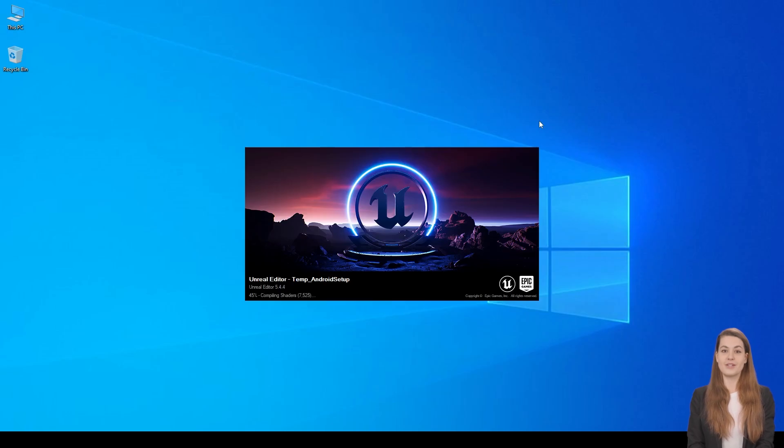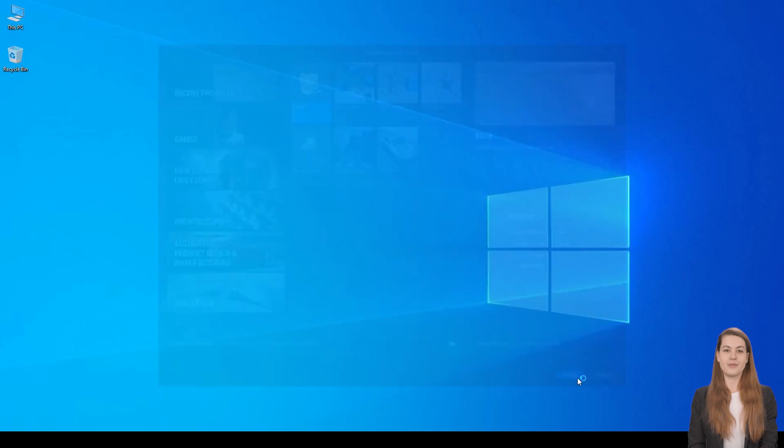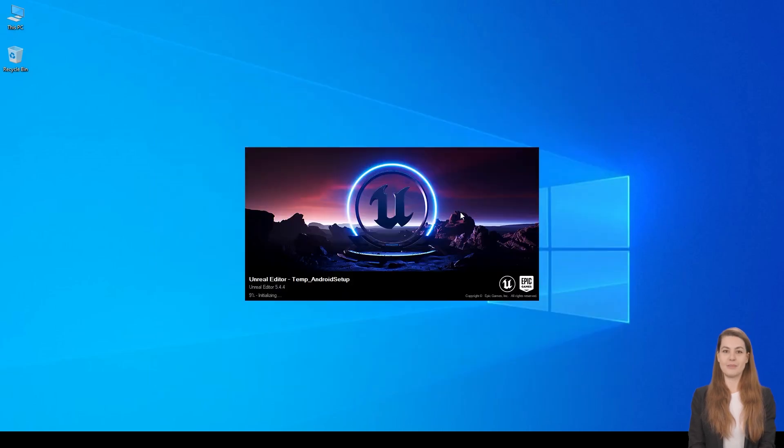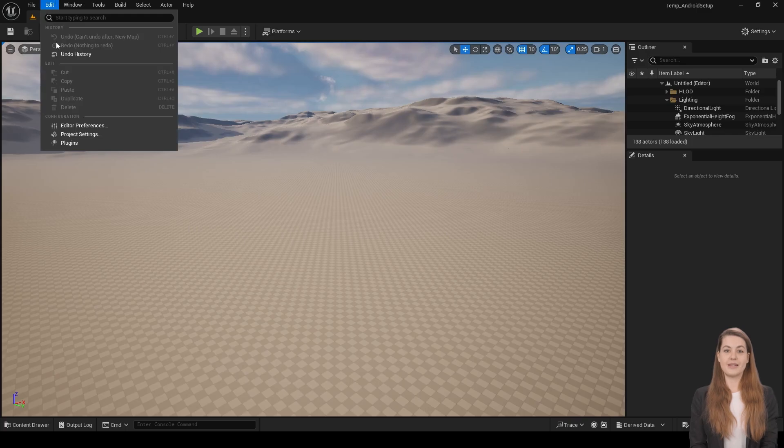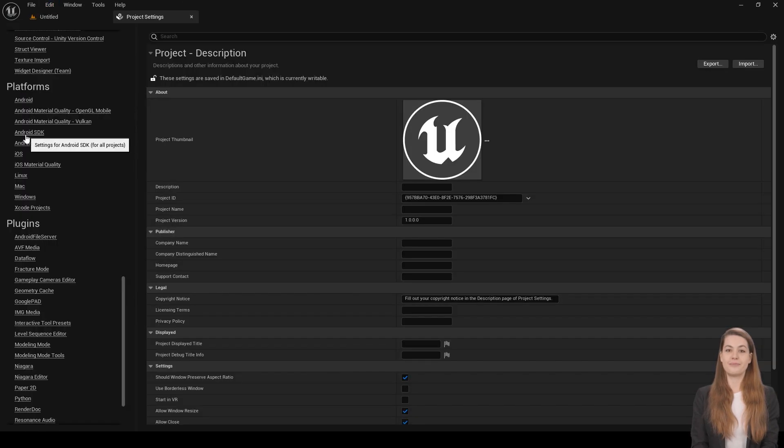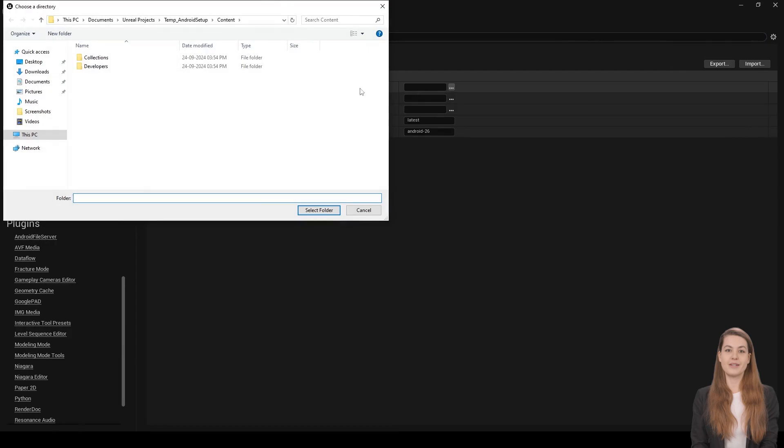In the final stage, we'll configure Unreal Engine 5.4 to work with Android. For this demo, I've created a blank template project. To link the Android SDK, go to Edit, then Project Settings, Android SDK Section. Click the SDK Selection button.